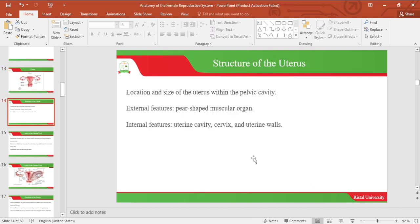Let's move on to the structure of the uterus. Location and size: the uterus is located within the pelvic cavity. It is a pear-shaped muscular organ, and it has internal features like the uterine cavity, cervix, and uterine walls.